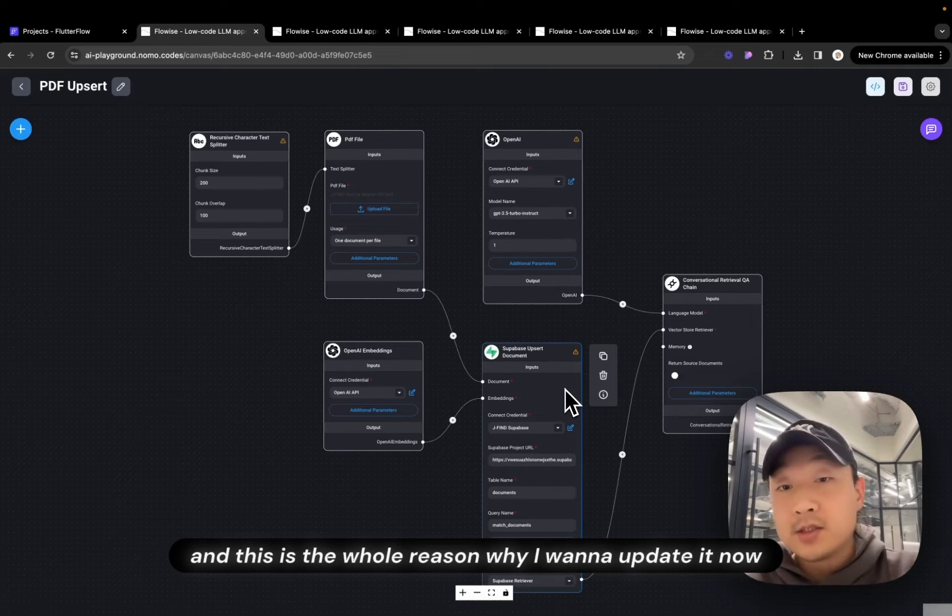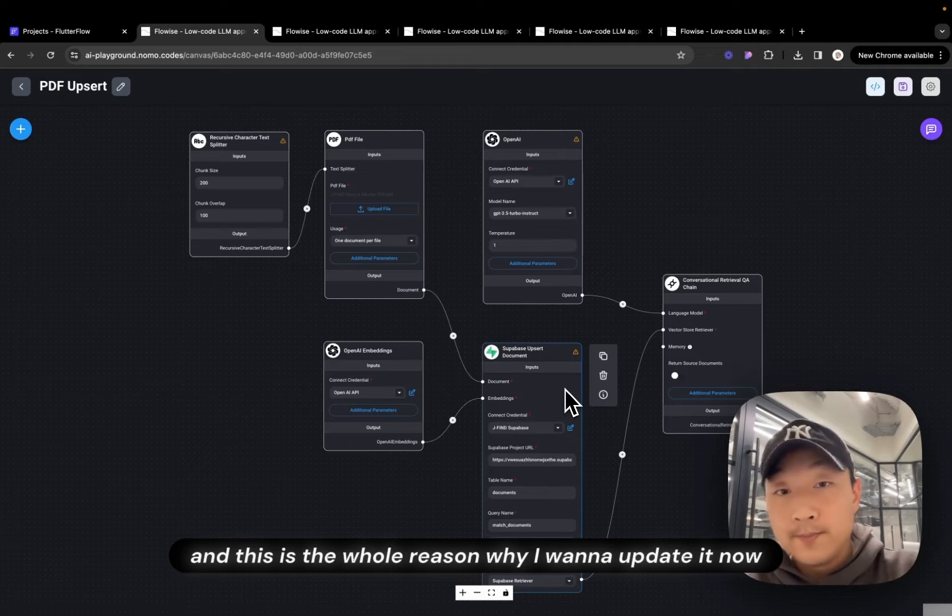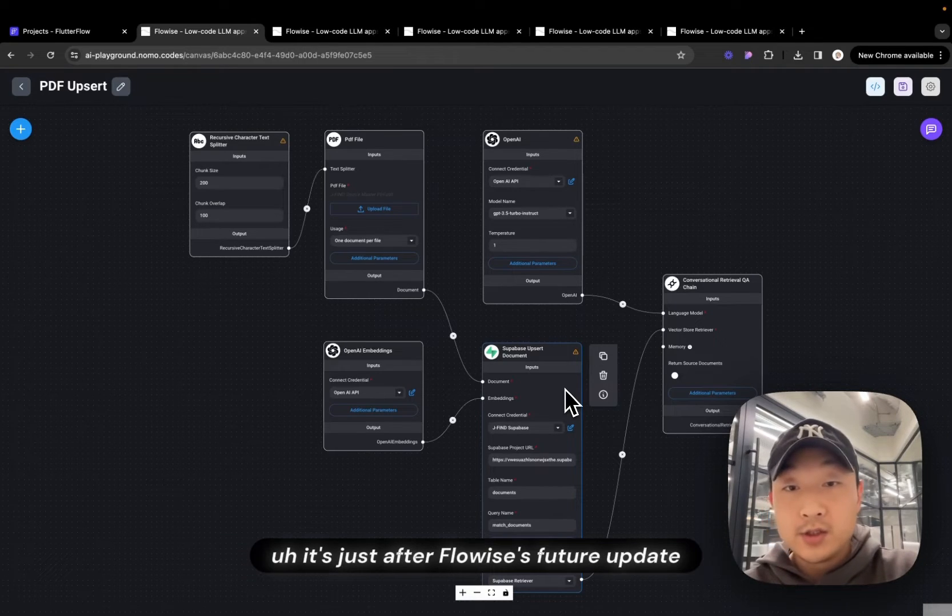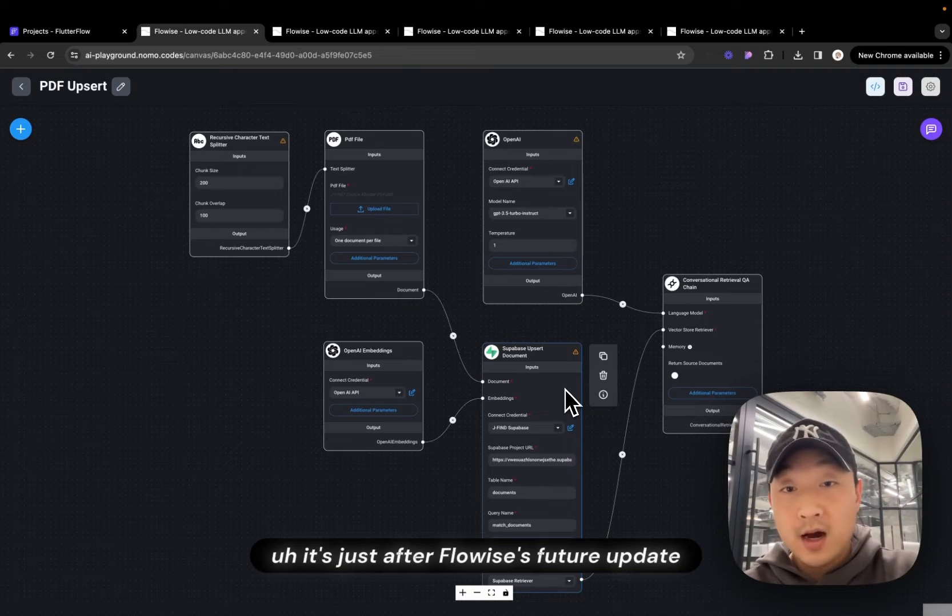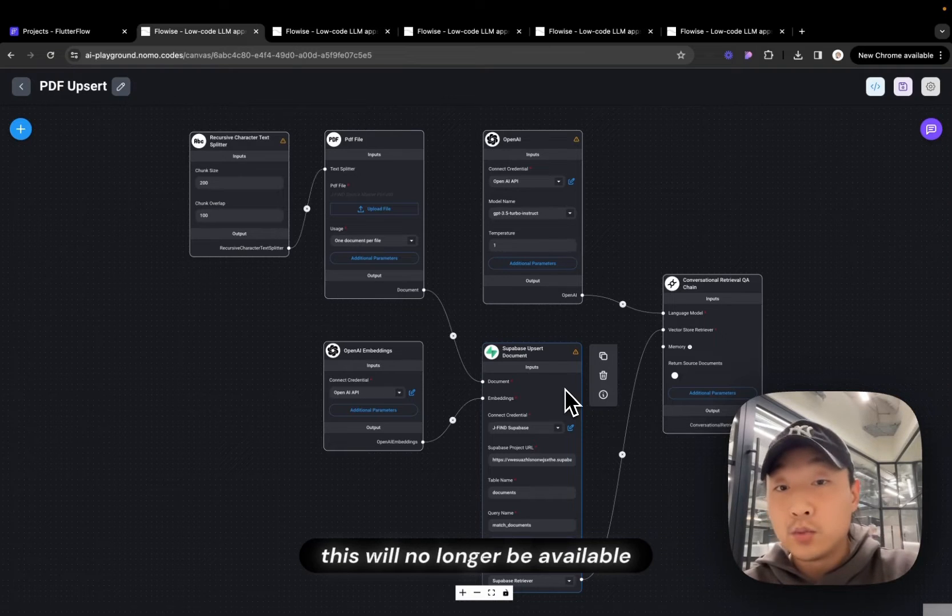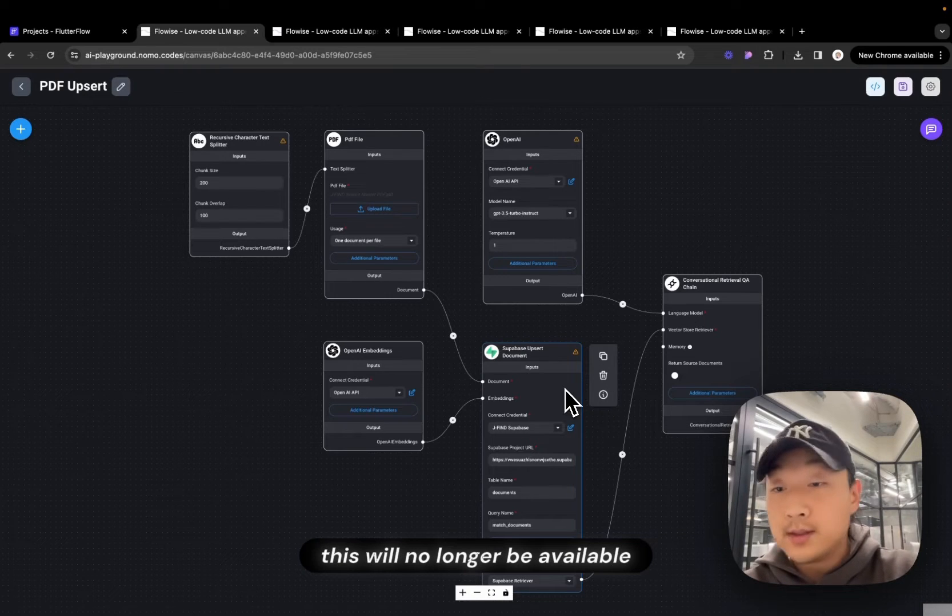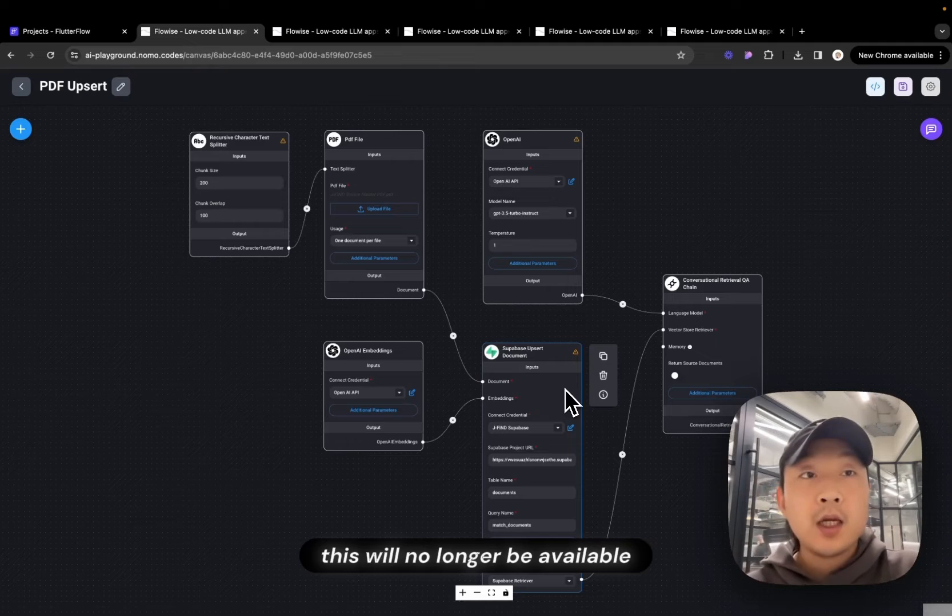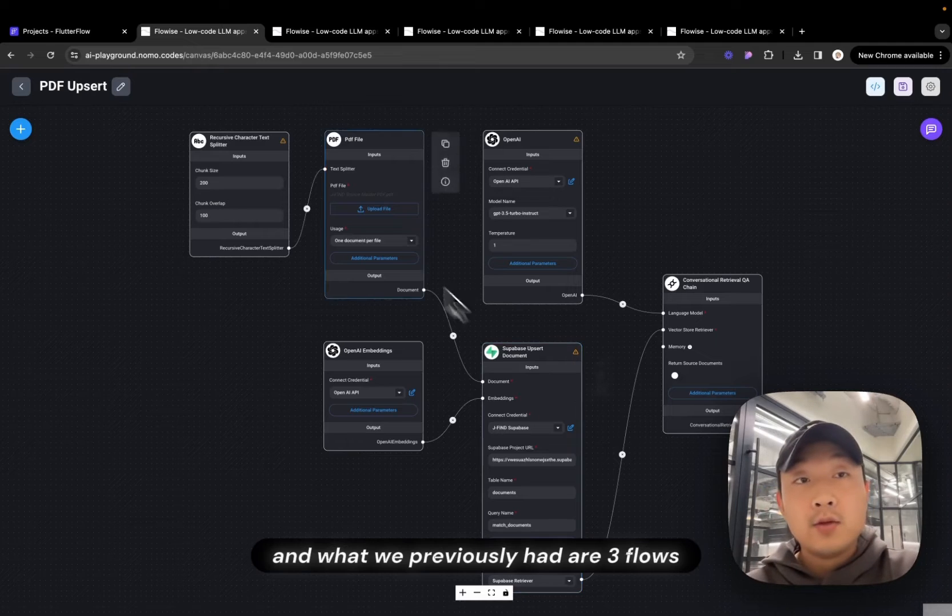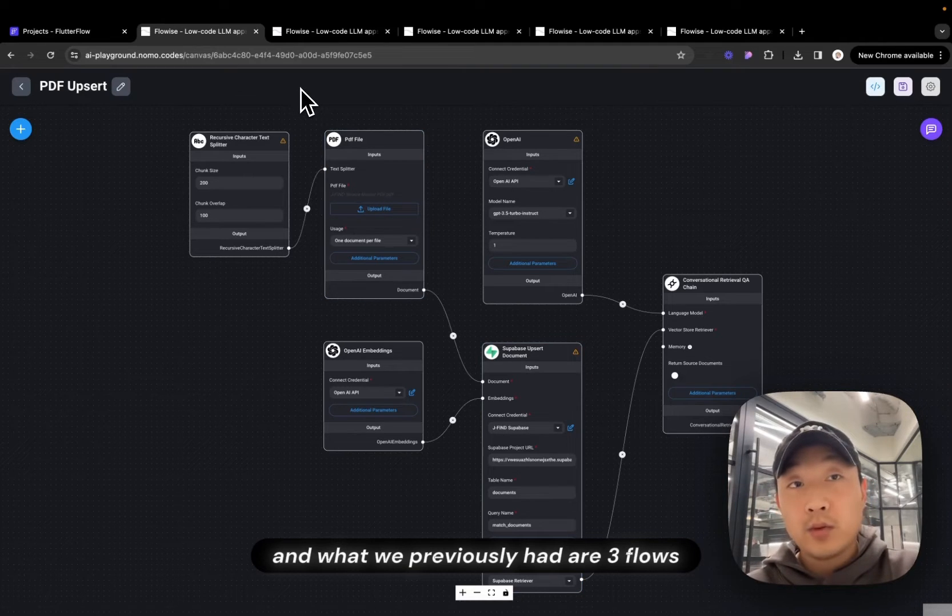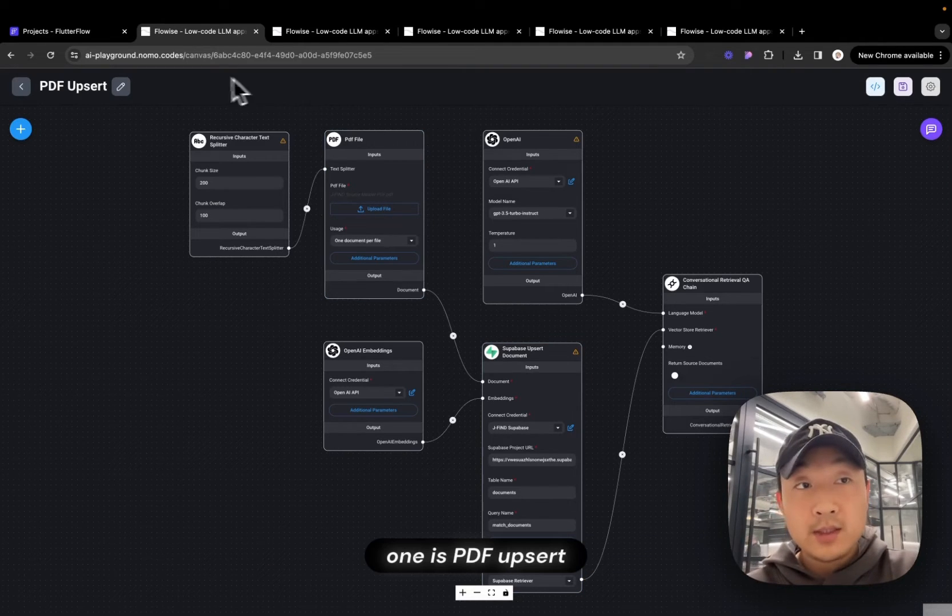has this notification icon that says it will be deprecated soon so you have to update it. And this is the whole reason why we want to update it now because it's not like this Flow doesn't work anymore. It's just after FlowWise future update, these will no longer be available.